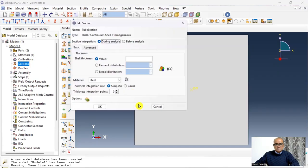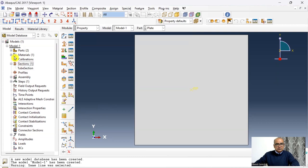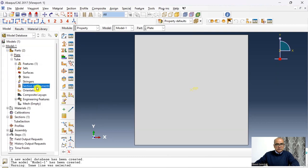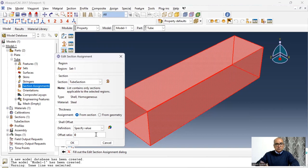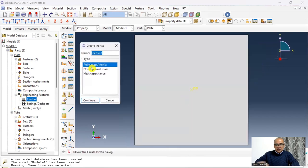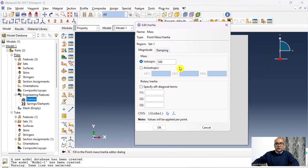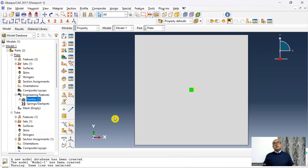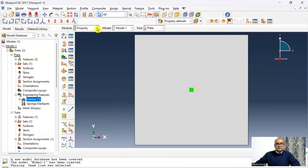Next, create sections. First, the tube section: shell, homogeneous. Shell thickness is 0.001 m (1 mm), keep defaults, click Done. Assign this section to the tube: go to Tube, Section Assignment, select the section, click Done. Shell offset is zero, meaning the defined dimensions are outer dimensions. Then assign inertia to the plate: double-click on plate section, choose Mass/Point Mass, click Continue, click on the rigid reference point, and assign a mass of 500 kg. Both sections have now been assigned.